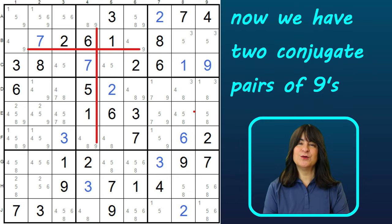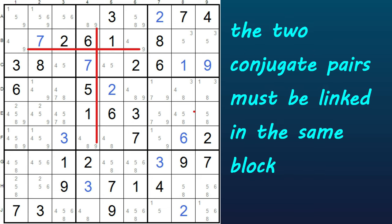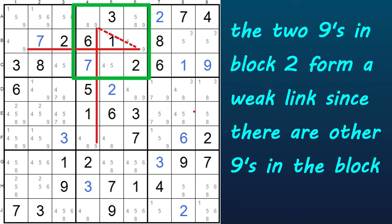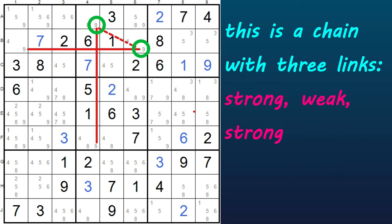So now we have the two conjugate pairs of 9s — one pair is in a row and the other pair is in a column. The next requirement for a two-string kite is that the two conjugate pairs meet together, or are linked, in the same block. We can see that these two 9s meet in block 2, and the two 9s in block 2 are considered to have a weak link between them, since there are other 9s in block 2 as well. So now we have a 3-link chain: strong, weak, strong.